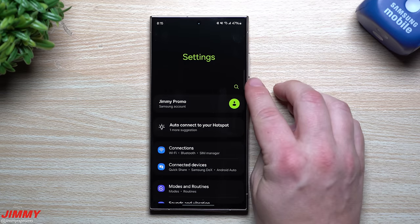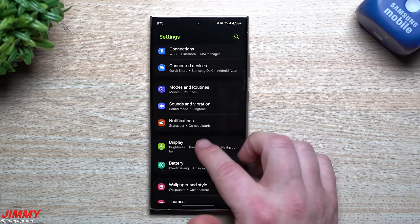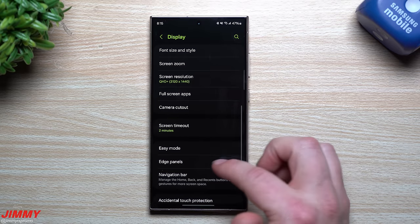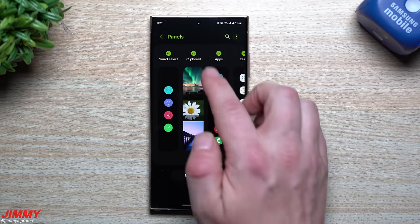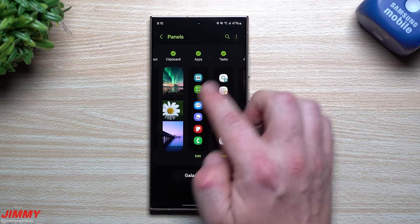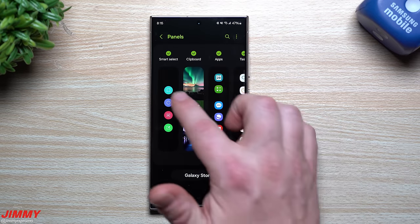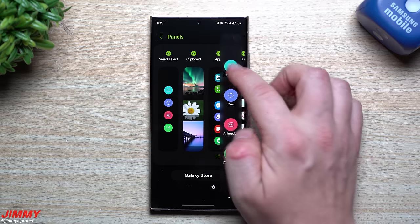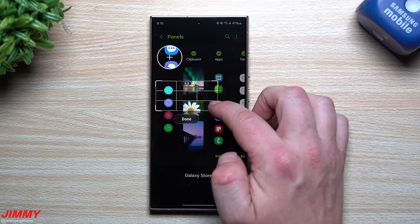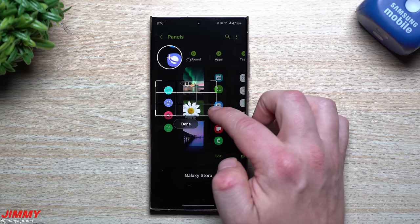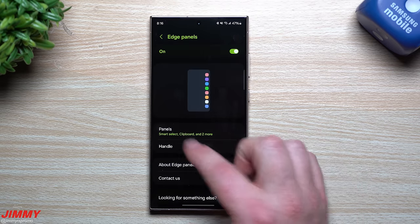Now let's cover Edge Panels. You can see the handle sitting on the side of the screen. If you don't see it, go to Settings > Display > Edge Panels to turn it on and choose your panels. Out of the box it's just Apps. I added Tasks, Keyboard, and Smart Select. Smart Select is one I use all the time — pull the panel open, tap Rectangle, drag to frame any part of the screen, and capture just that portion.